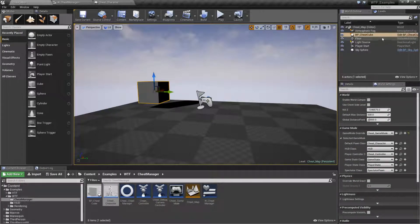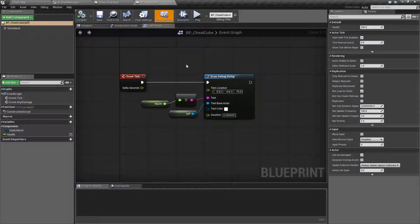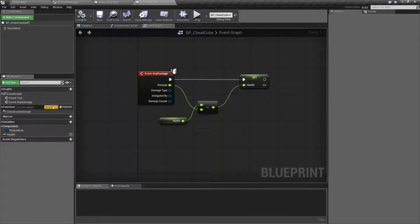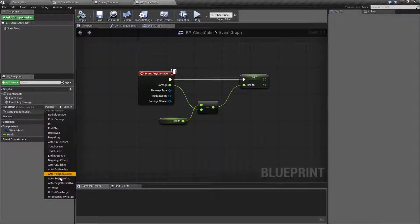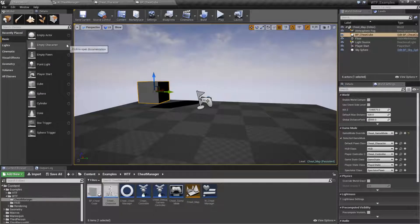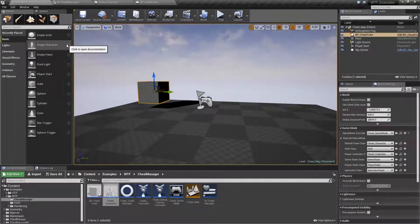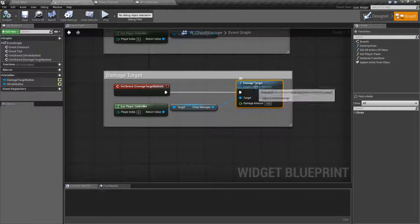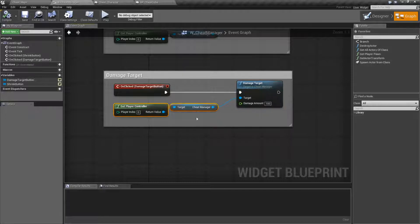And by Damage Event, if we open up our cheat cube, we have our simple Apply Damage Event. You of course have multiple functions you can override for damaging: radial damage, point damage, and any damage event. And it simply passes it in and fires off the event. So it's useful if you need to easily check something out — you want to make a debug menu where you want to simply apply damage to something, but maybe you don't want to code it in anything specific. We can use the Damage Target node, which is off of our cheat manager.